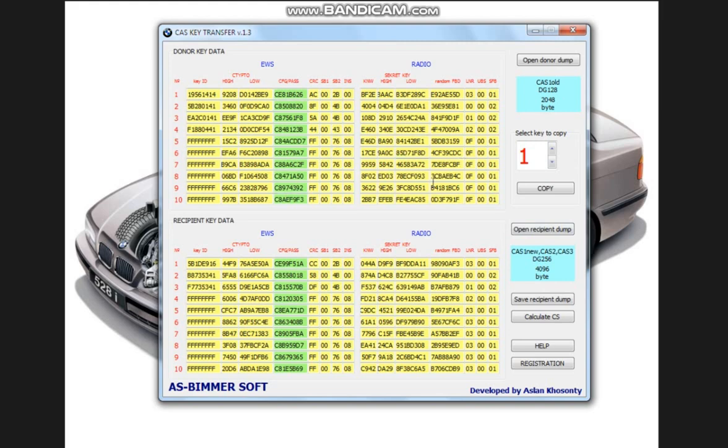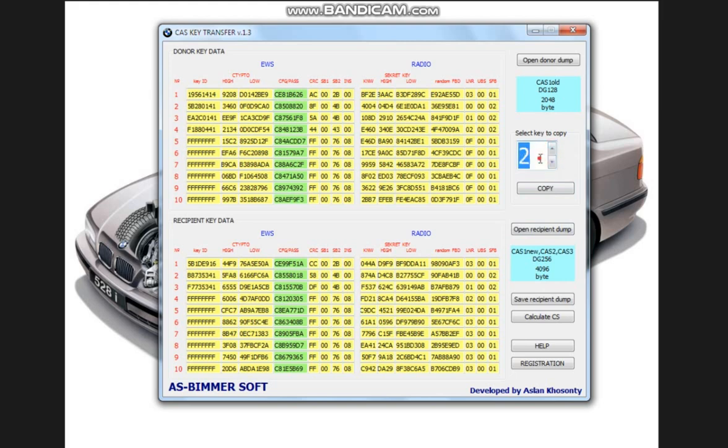In order to transfer the keys, we have a field like this here. Here we can choose which key to carry, either by using the down and up buttons, or by scrolling the mouse, or we can also input from the keyboard.